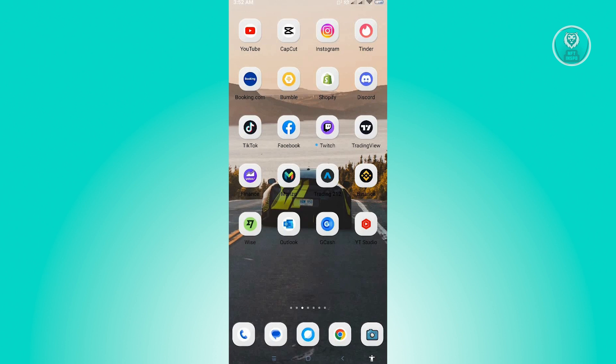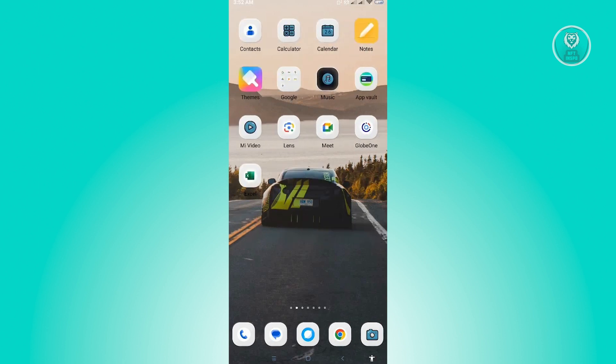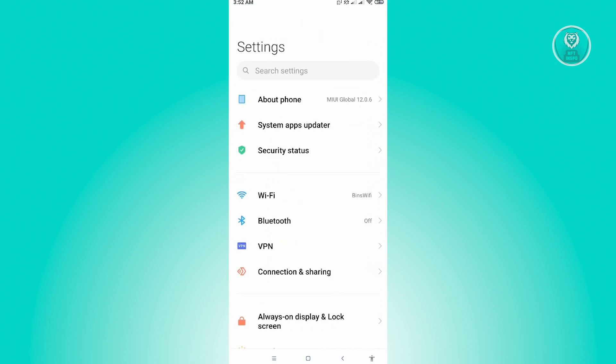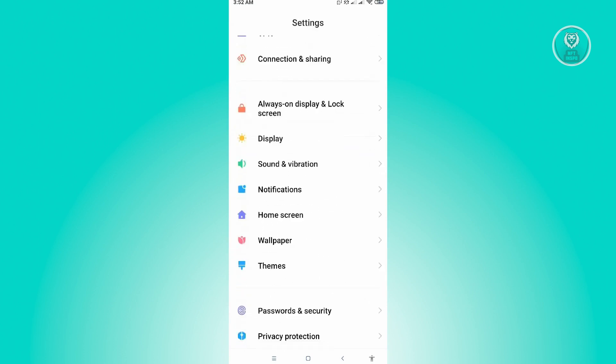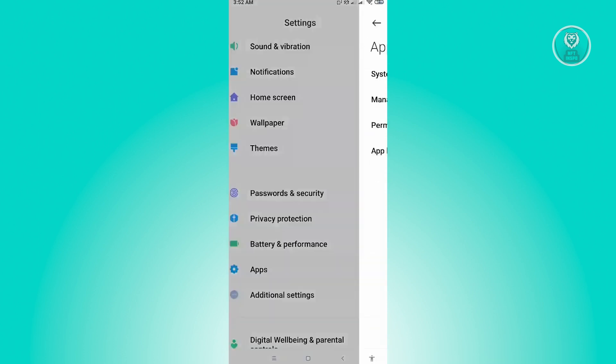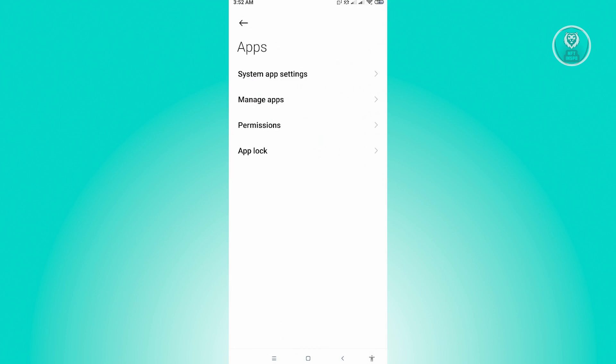First thing that you want to do here is go to your settings. Let's open up settings. Now here we want to scroll down a bit until we see the apps section.